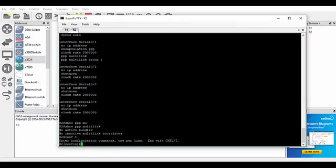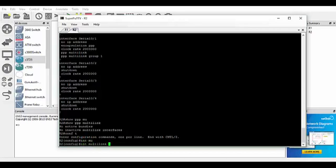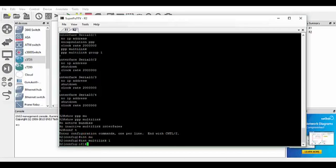So global config. Sorry, dropped something then. So let's carry on. So where were we? There we go. So interface multilink 1.